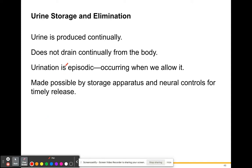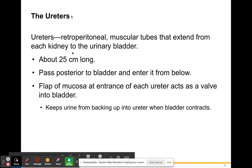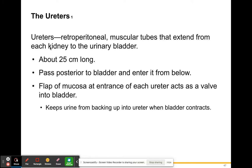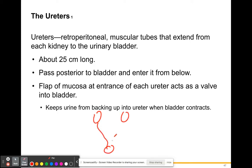Urine is produced continuously all day — not just when you have to go to the bathroom. It doesn't drain continually from the body; it drains and collects into your bladder. Urination is episodic, occurring when we allow it to occur, made possible by storage apparatus and neural controls. The ureters are the tubes that lead from the kidney to the bladder — muscular tubes that extend from each kidney to the urinary bladder, about 25 centimeters long.